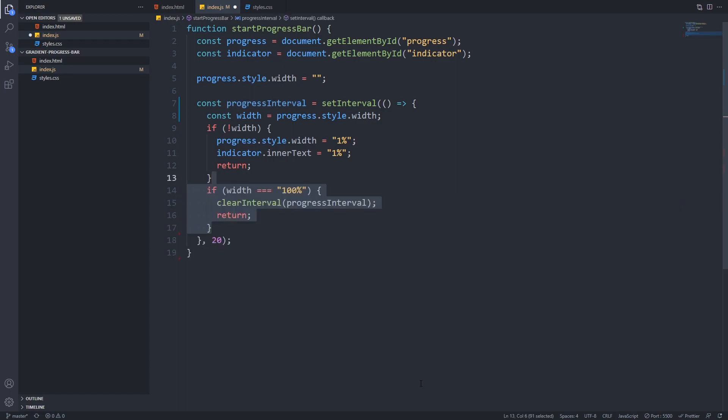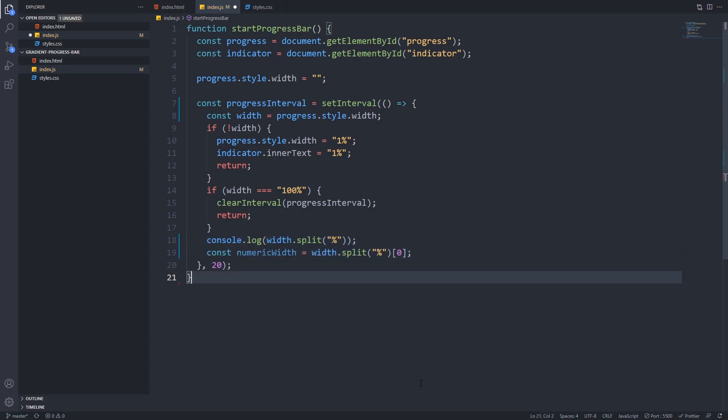Next we will add an if statement to check whether the progress bar is completed. In this case we will clear the interval using the reference that we saved before into progress interval. Be sure to call the return statement here because if not the rest of the code will execute on our last function call and you will stop at 101 percent.